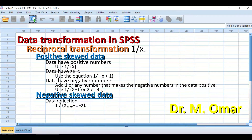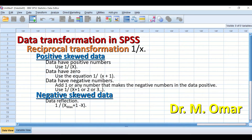For positively skewed data with positive numbers, reciprocal transformation uses the equation 1 divided by x for each score. Data that has zero in it can use 1 divided by (x + 1). Data with negative numbers: add 1 or any number to make the negative values positive, then use 1 divided by (x + 1), or x + 2, x + 3, and so on.